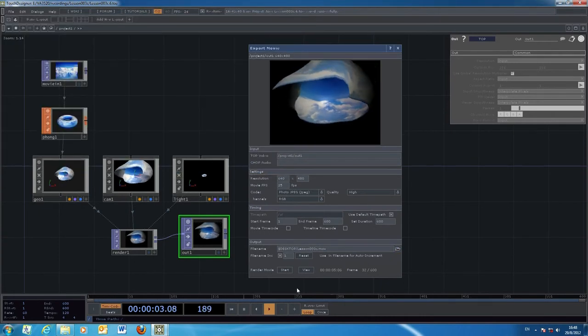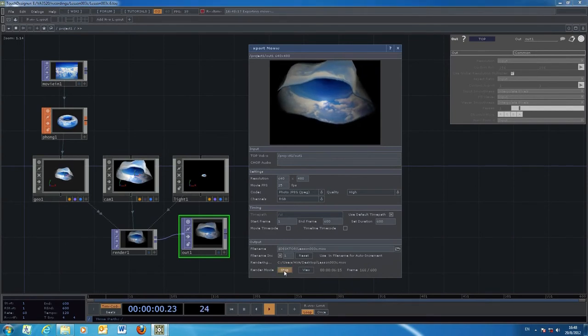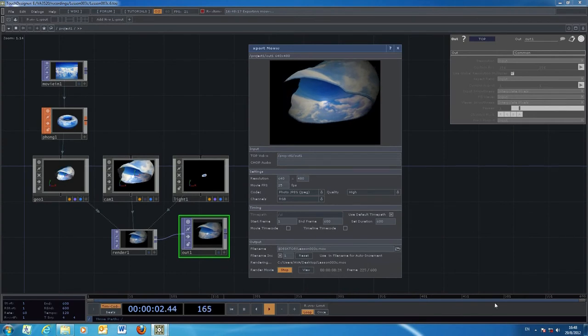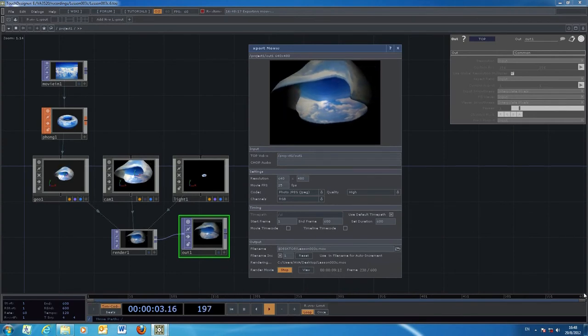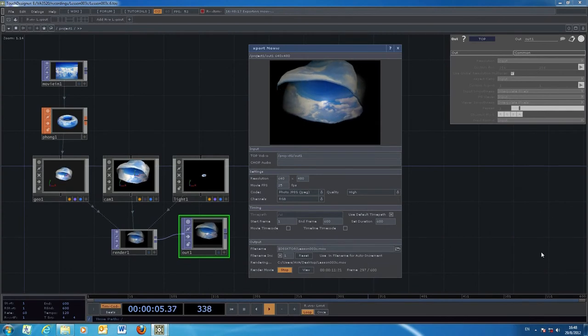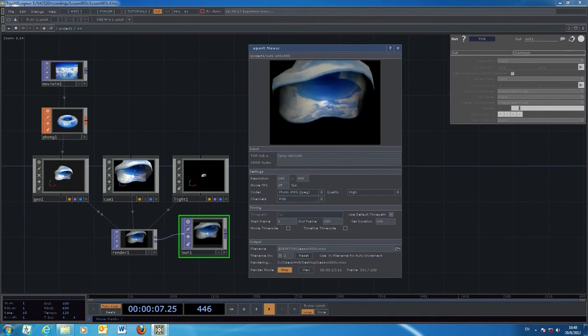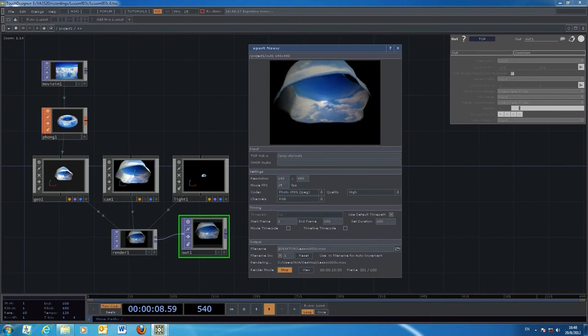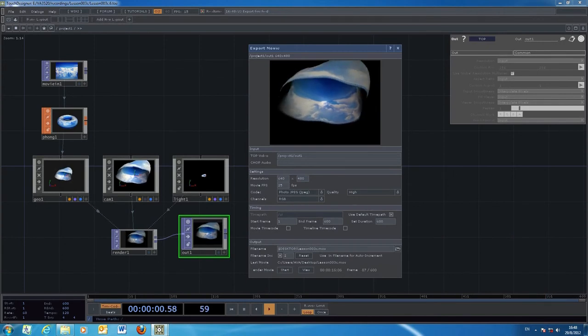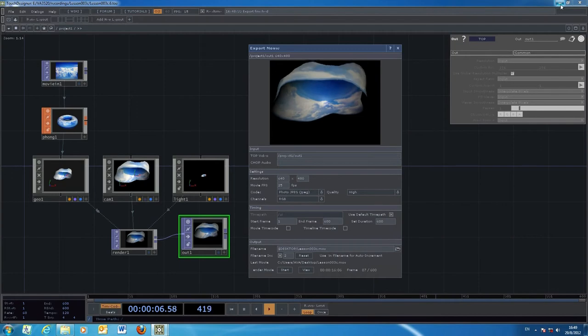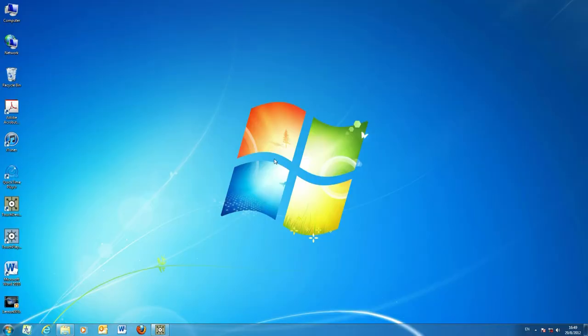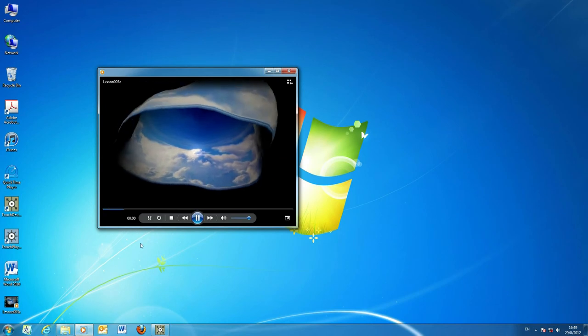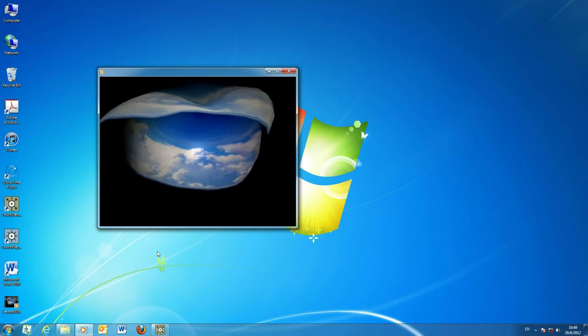Once you're done, you can do the export. Normally it will have a duration of 600, the normal range of the timeline from 1 to 600. It takes quite a while to compress the movie, depending on the codec you selected. Once it's done, you can go back to your final location. This is the movie you just exported from your TouchDesigner project.